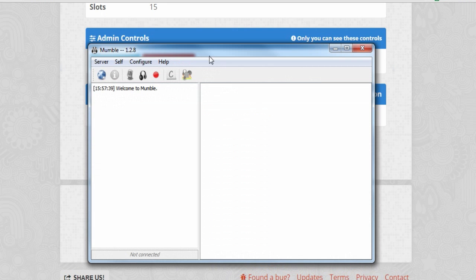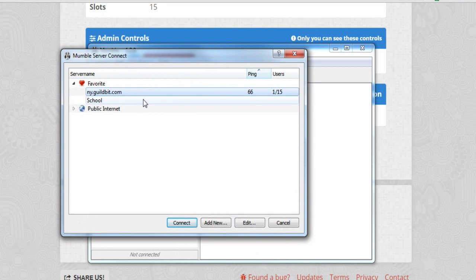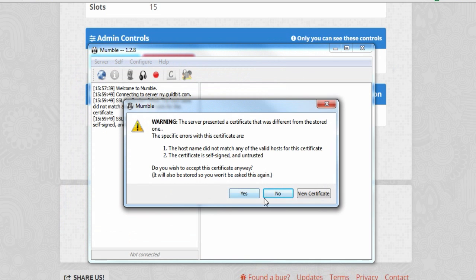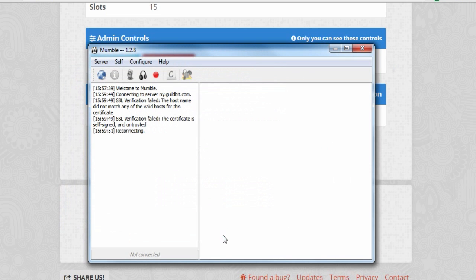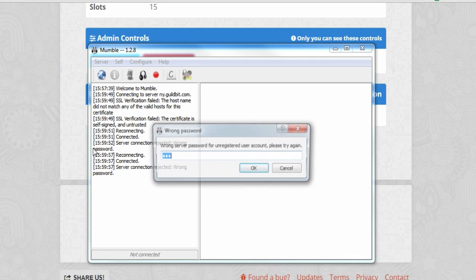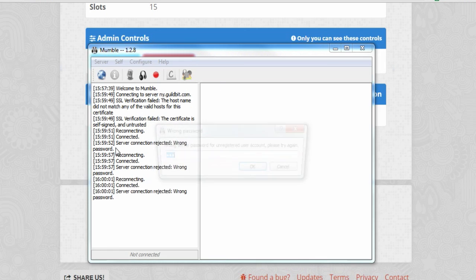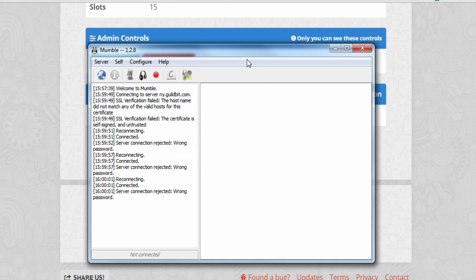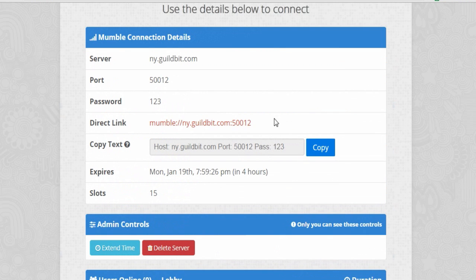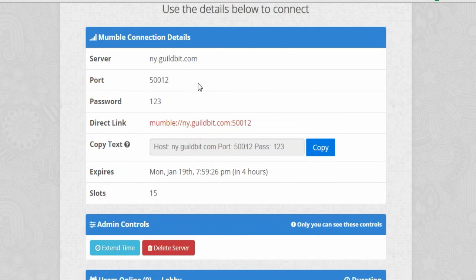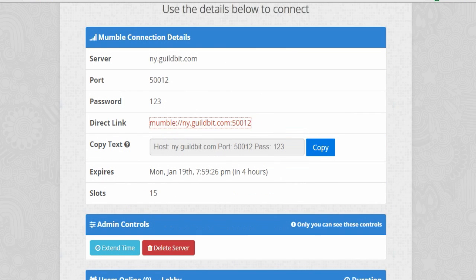So I'm going to open up my Mumble, click on server, connect. This one, connect. Just click yes. Type in the password. Enter. Enter. Okay, apparently I didn't copy the thing so I'm going to hold on.